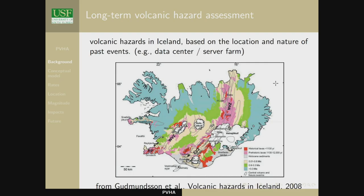Iceland is becoming a server farm hub — between Europe and the US for fast transmission, and it's cool outside so you don't spend much on cooling servers. If you have a choice about where to put your facility, you look at that map and go with the blue zone. For that purpose, this map is pretty useful — a uniformitarian view based on the geologic record.